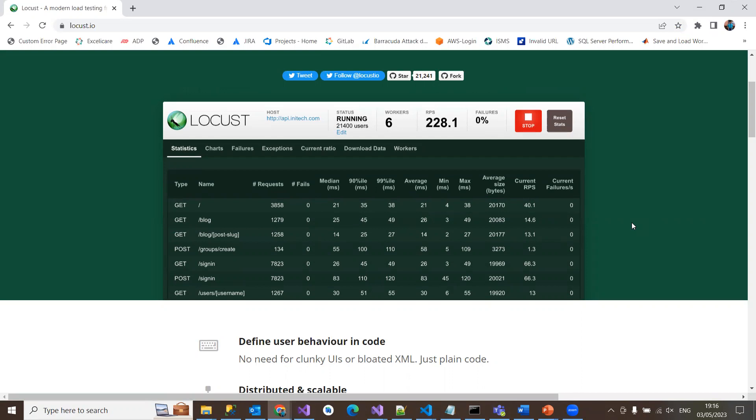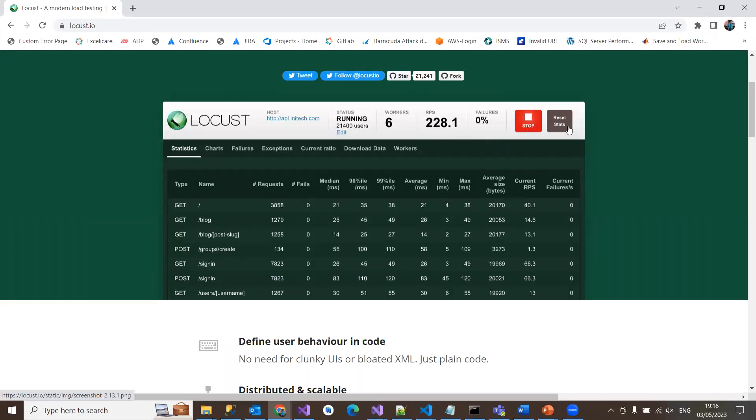You can even change the load while the test is running because you have different options like edit, stop, start, and reset stats. It has a beautiful UI that shows the progress of your test in real time. It can also be run without UI locally, but UI is more interactive for understanding performance metrics.